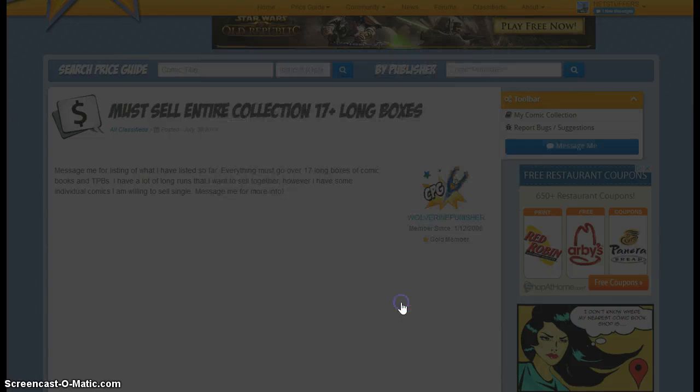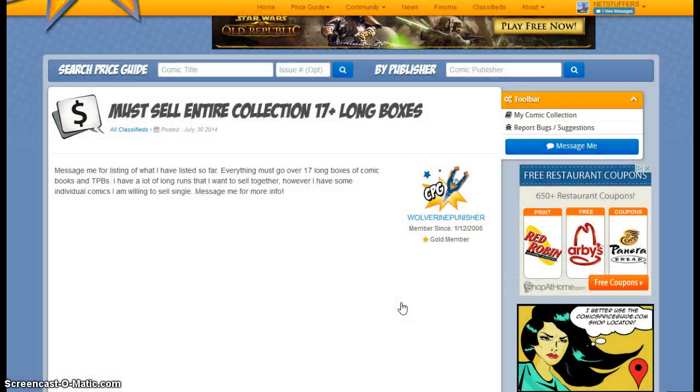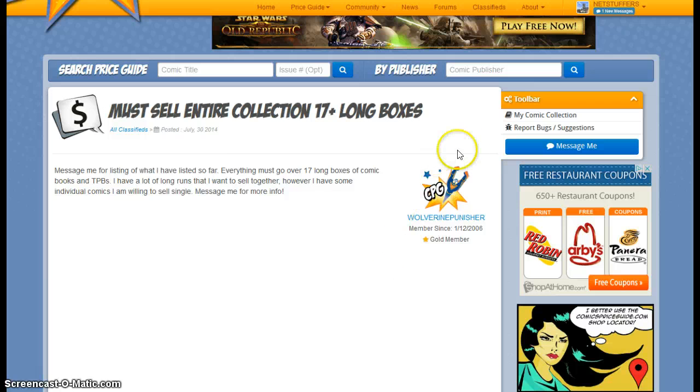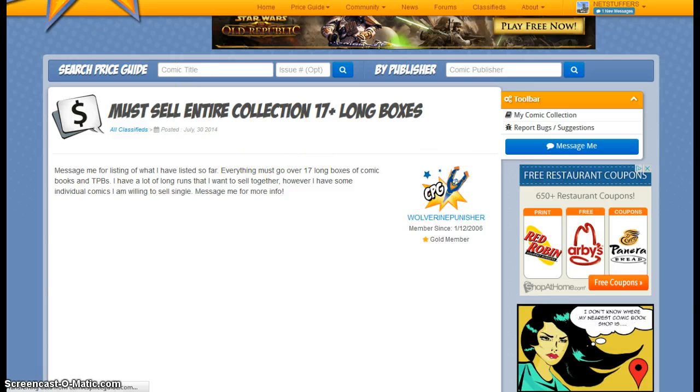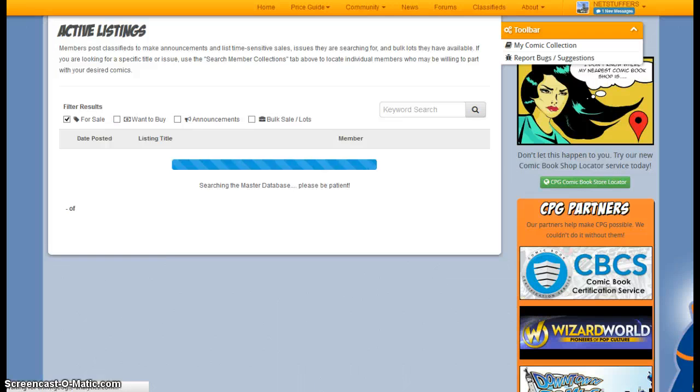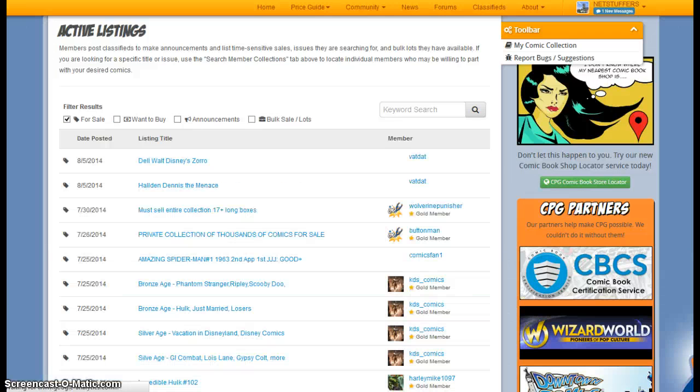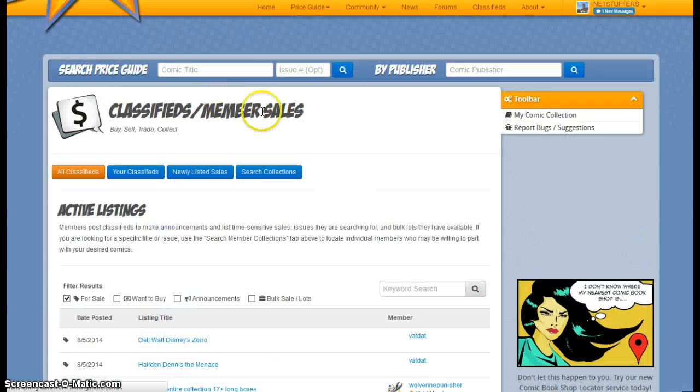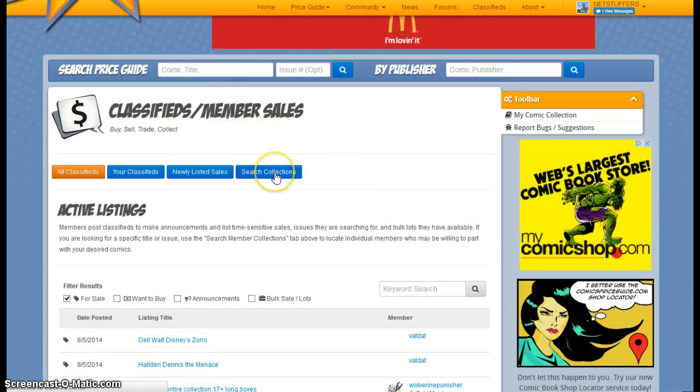So we won't go ahead and close out of this. Let's say that we do have a specific issue that we're going to be looking for. So I'll go back here to the classifieds and click on Search Collections.